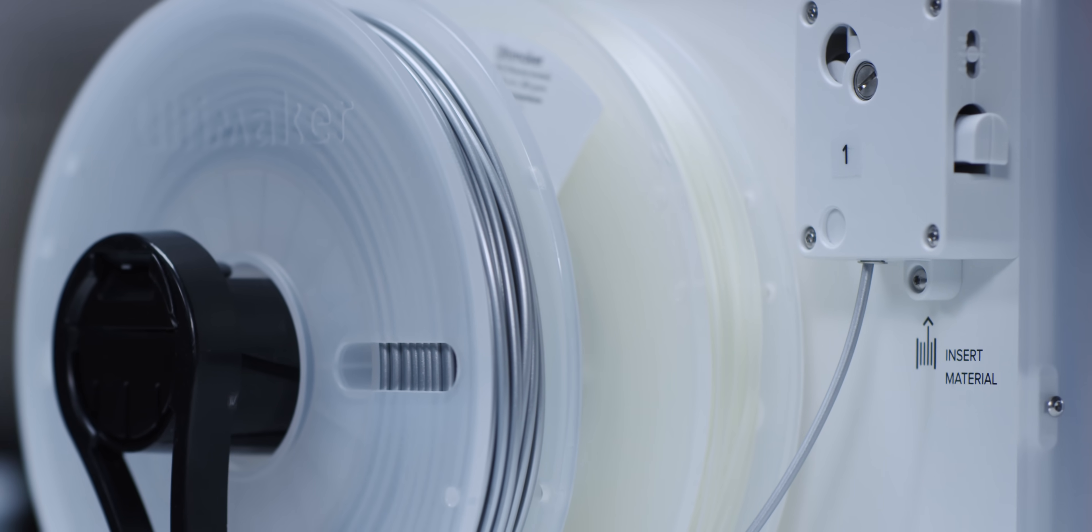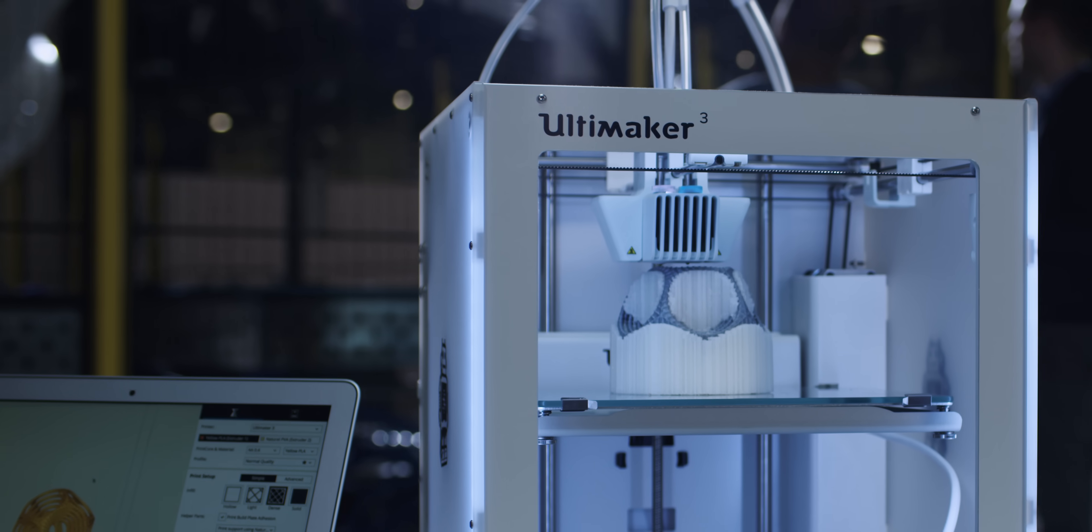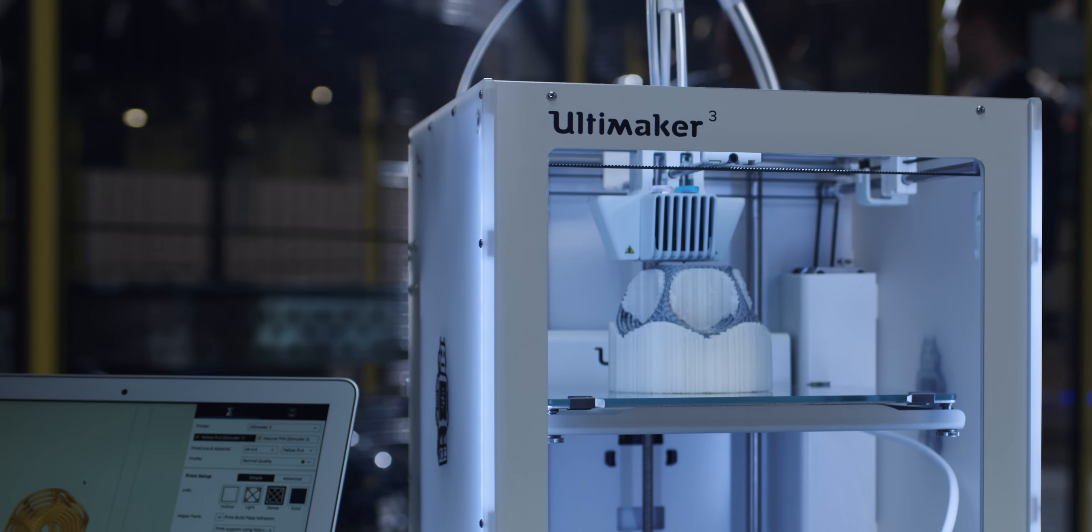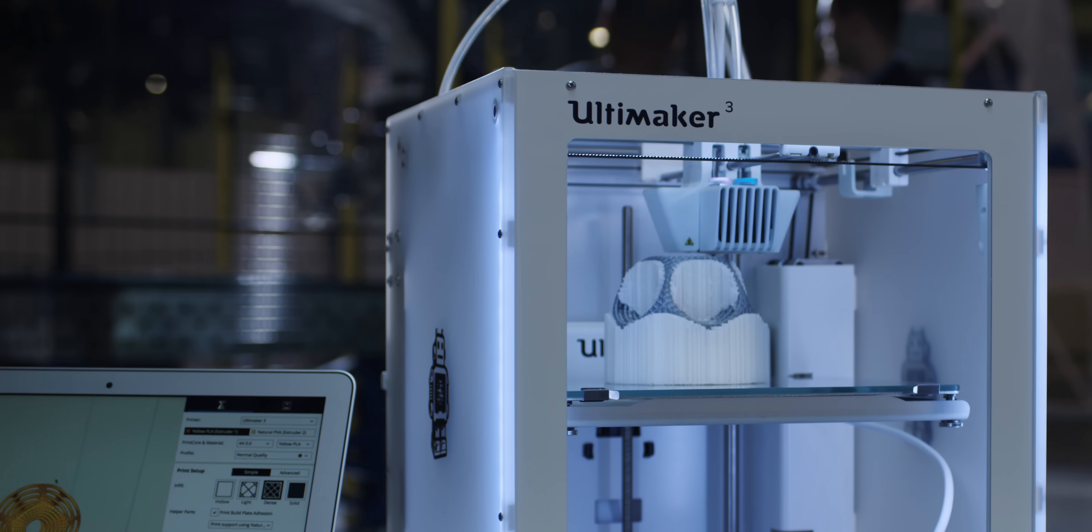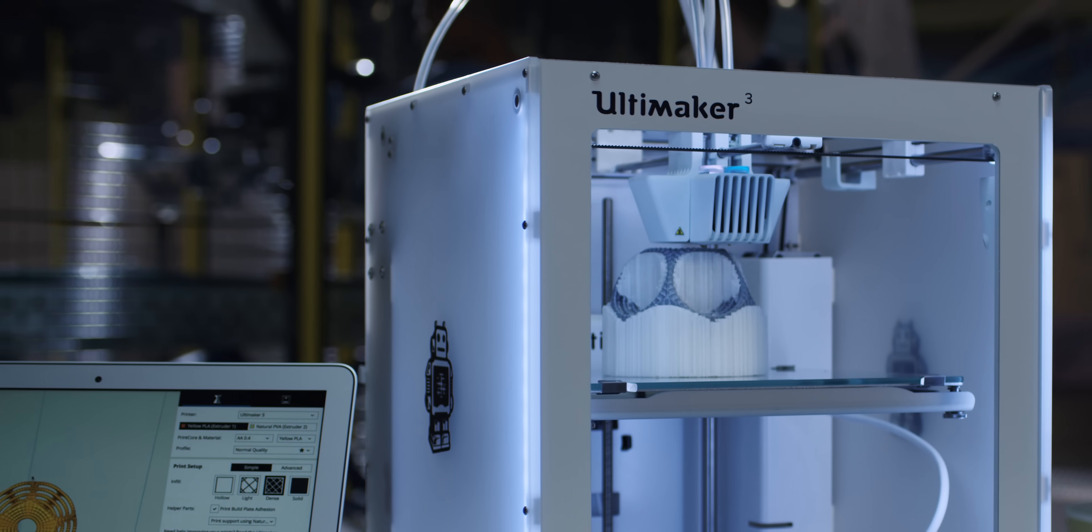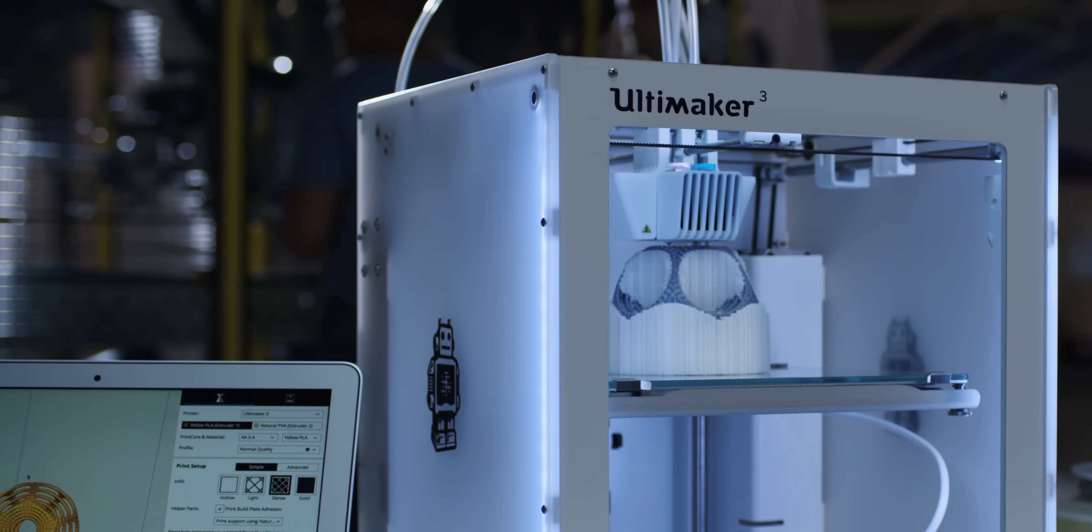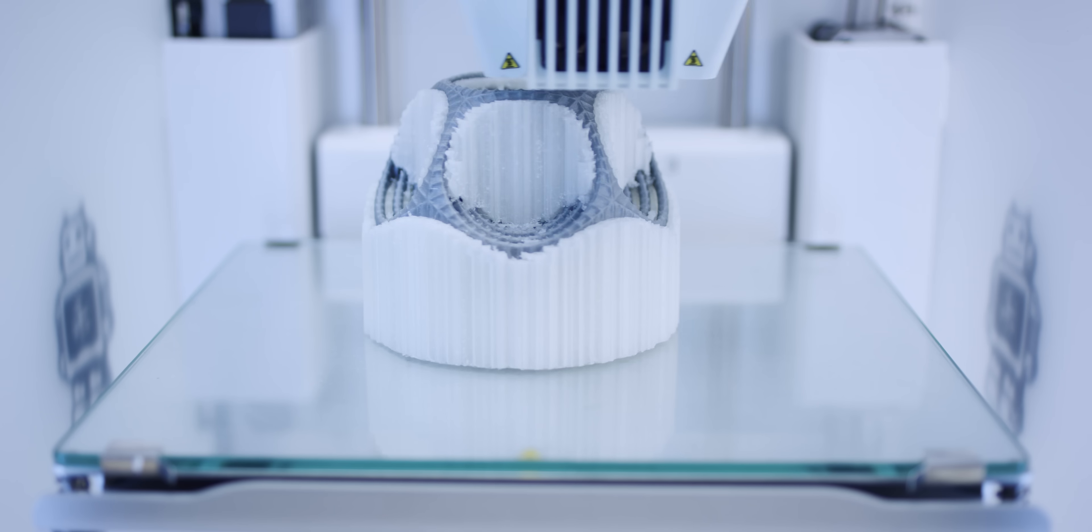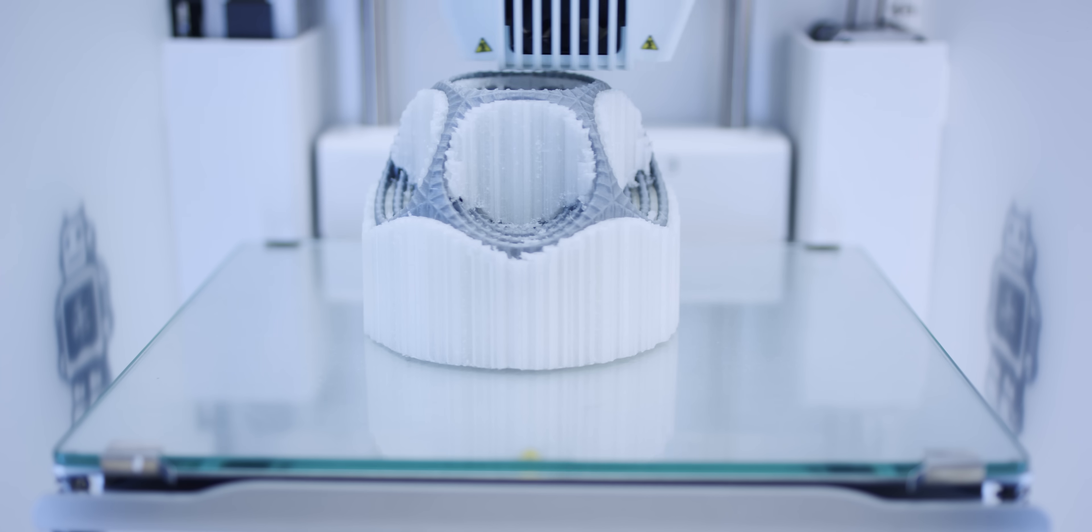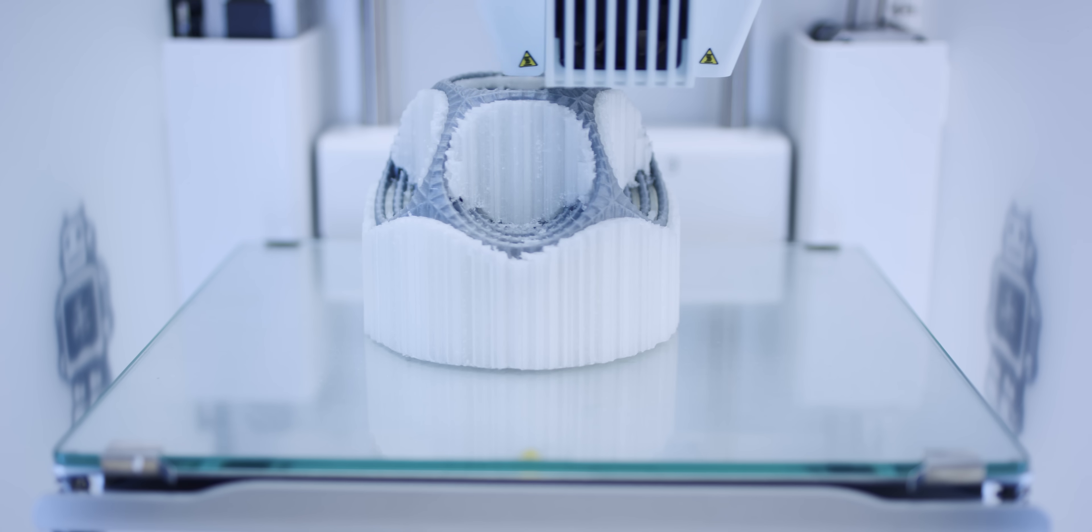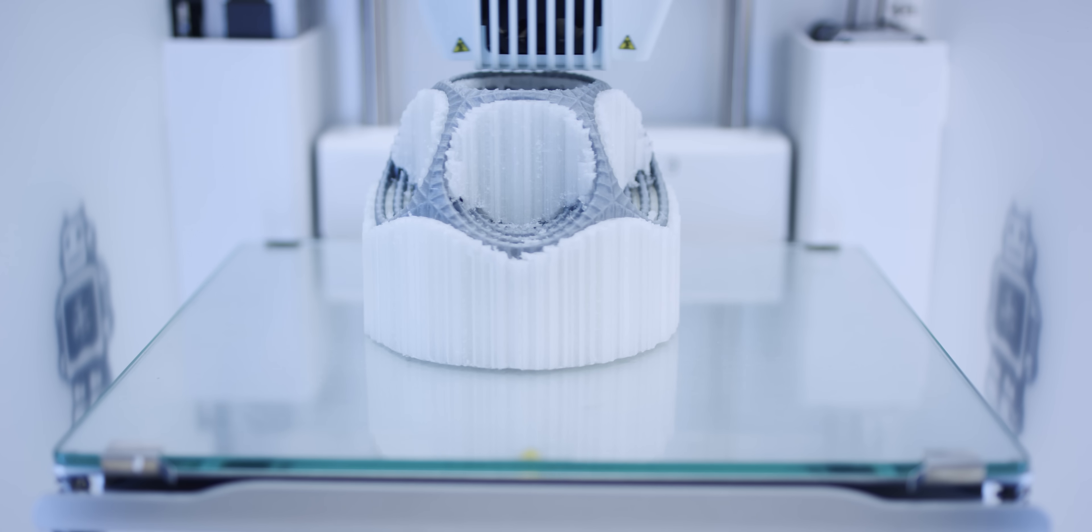The Ultimaker 3 features a build plate that's lighter and stiffer, which reduces vibrations and produces an unrivaled print quality. Thanks to the heated glass build plate, you can print using many different materials and with improved build plate adhesion.